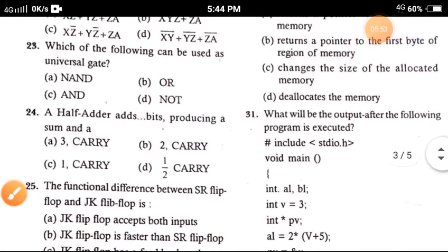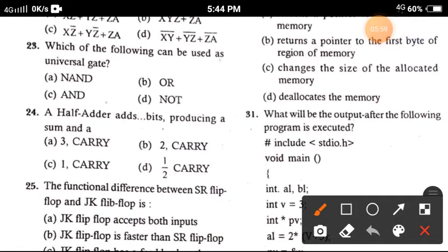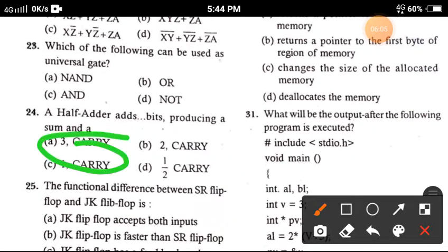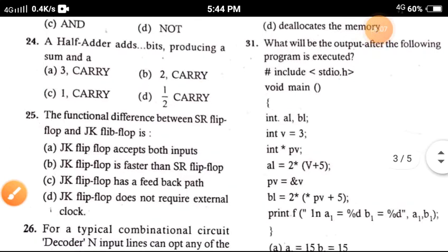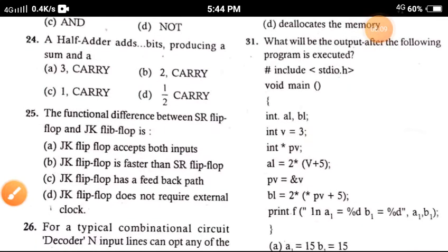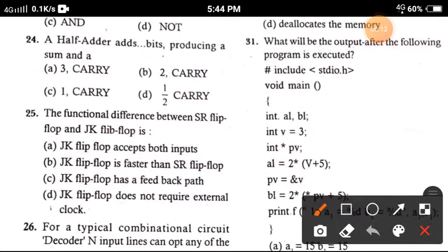Question 24: A half adder adds two bits producing a sum and a carry — the answer is option A, 3 and carry. Question 25: The functioning difference between SR flip-flop and JK flip-flop — the correct option is option A, JK flip-flop.